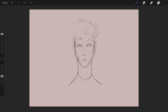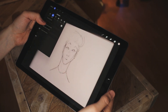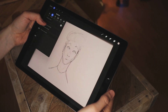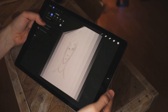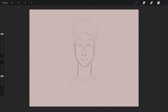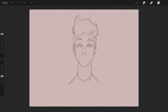Something it doesn't record is me flipping my canvas horizontally back and forth. I think this is a really useful thing to do — it helps you detect mistakes because it refreshes your mind, and sometimes you find that your sketch is actually quite wonky.